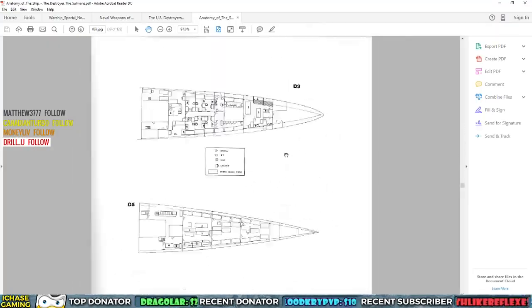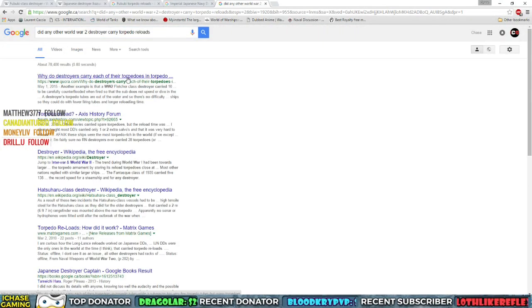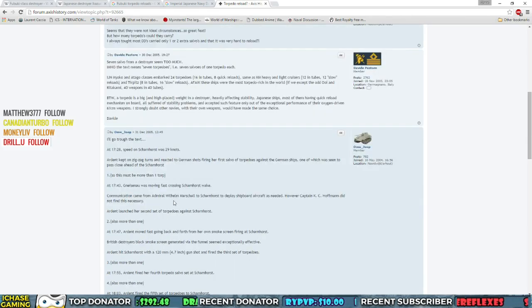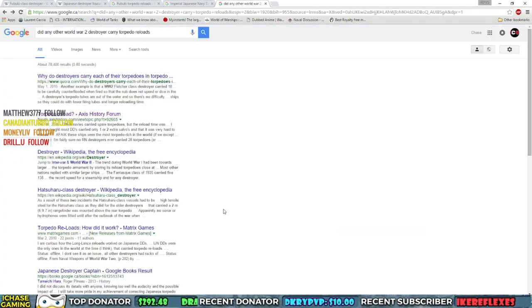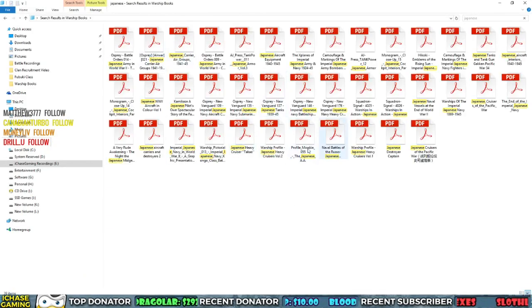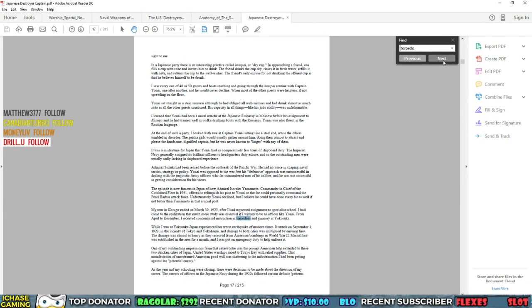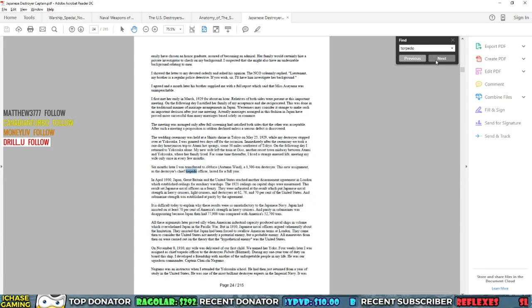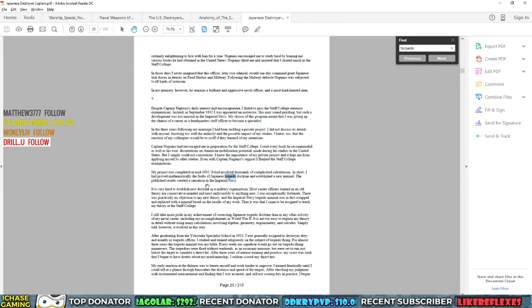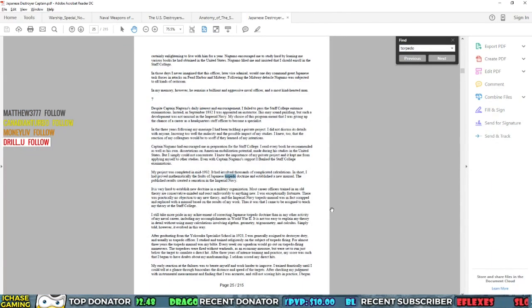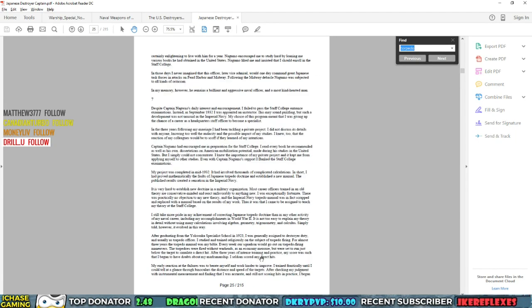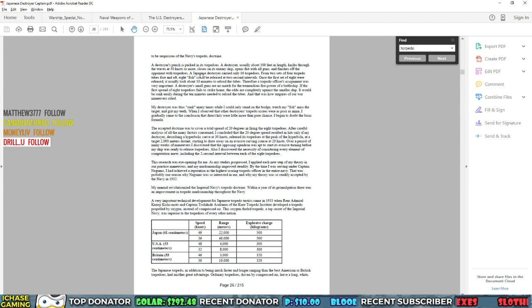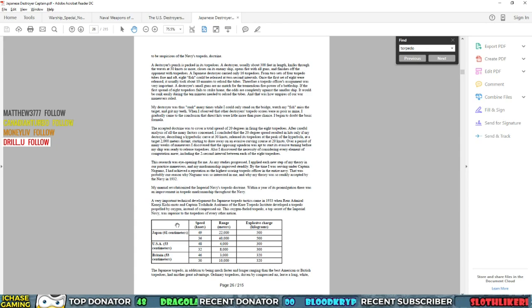Then later on, we ran into a bit of a little glitch. That happened when I was reading something and it said the Fubuki had no torpedo reloads. And then I read somewhere else in another book that the Fubuki carried a reload for every one of its torpedo tubes. And then things start to get really crazy because you read multiple sources and the numbers of reloads change. So eventually we had everything from no reloads to only reloads for one torpedo launcher to reloads for all the torpedo launchers.